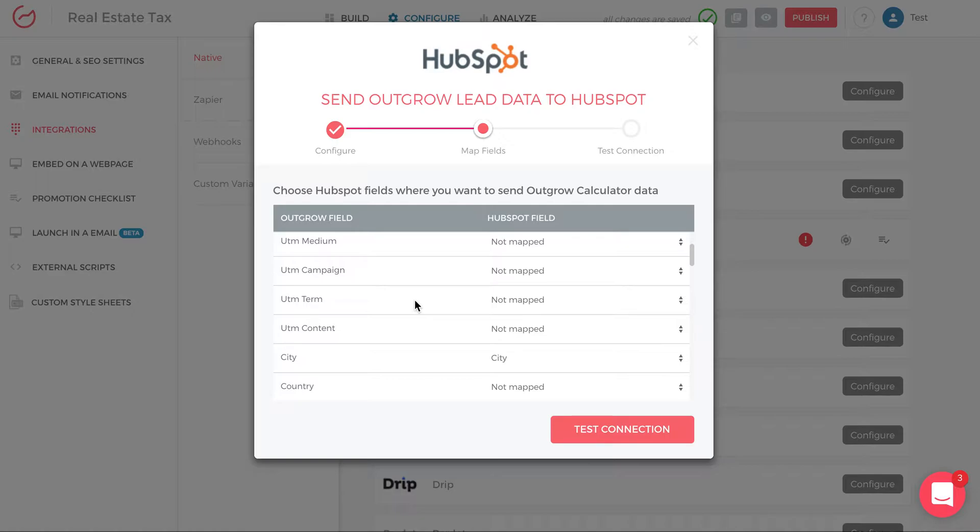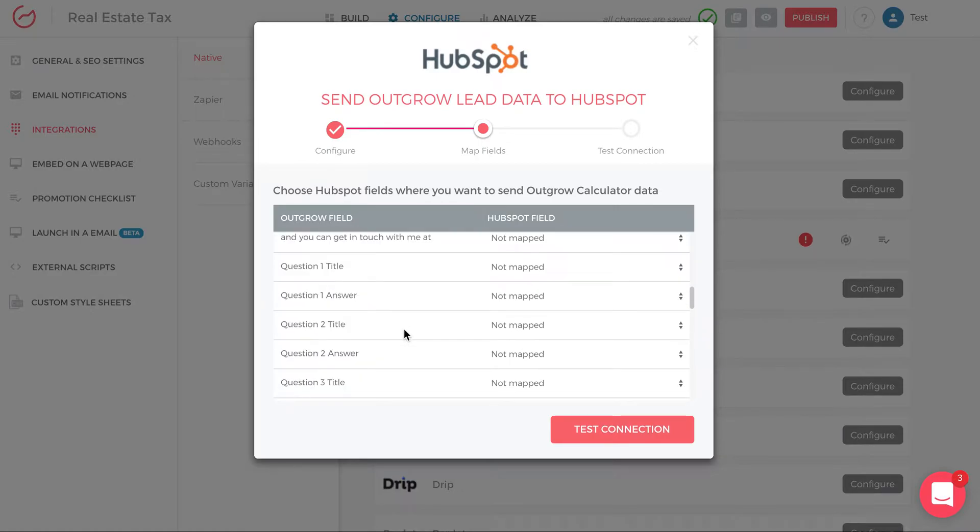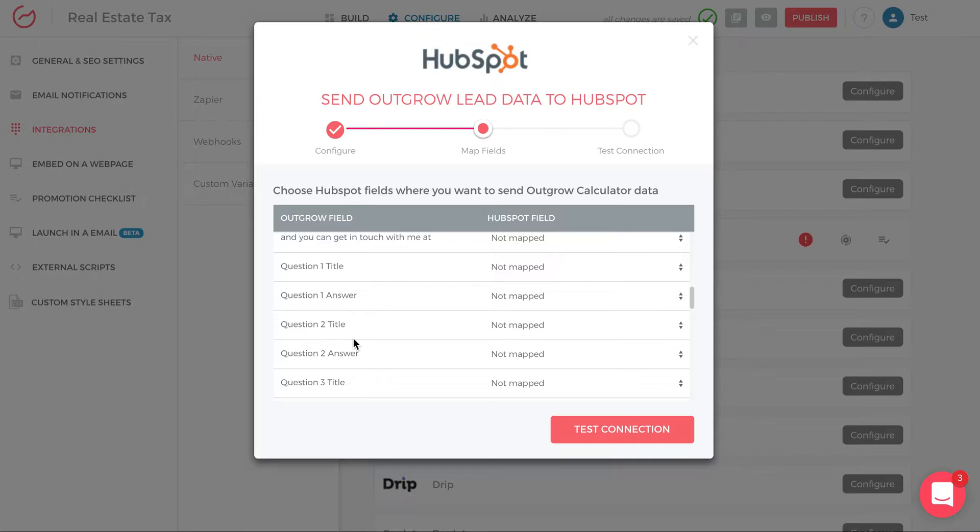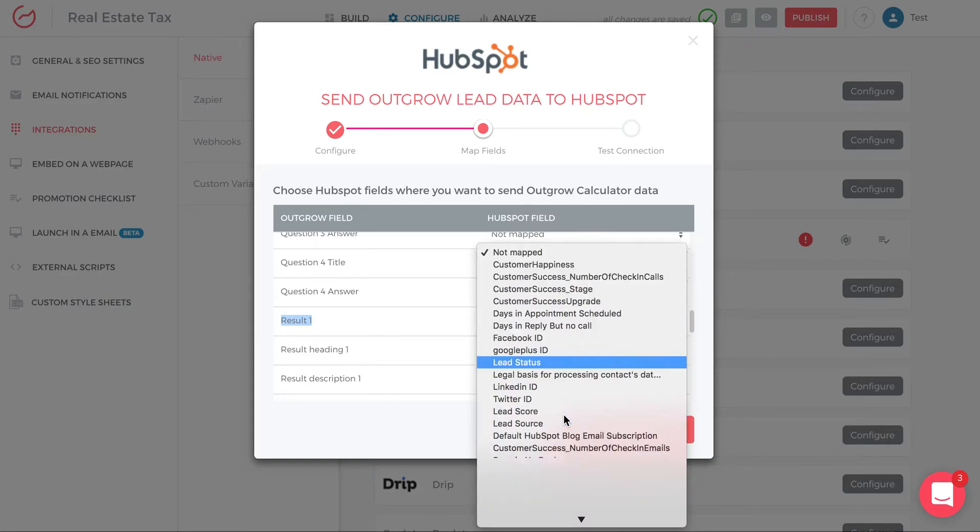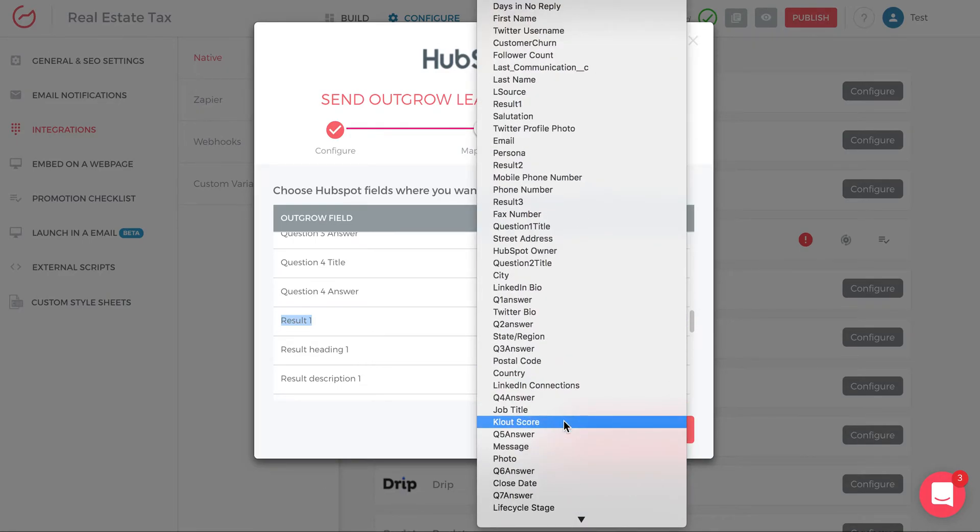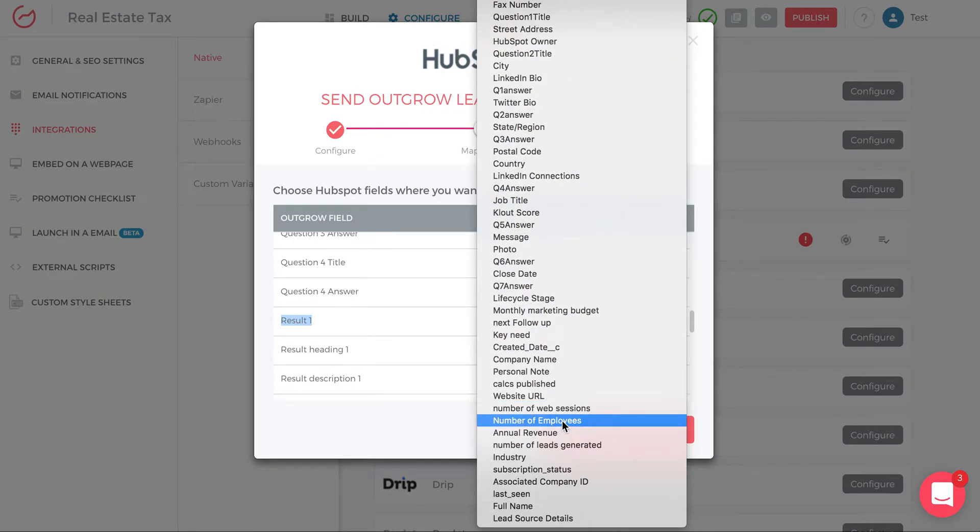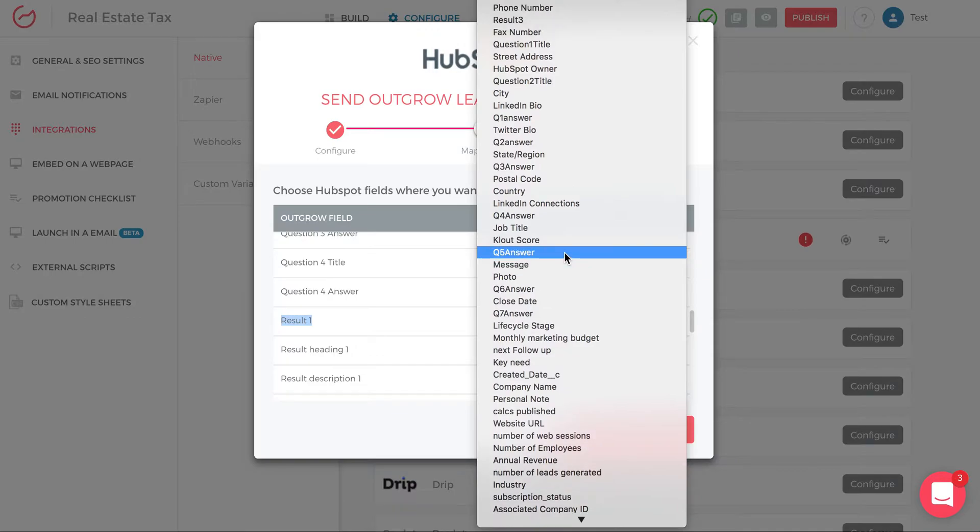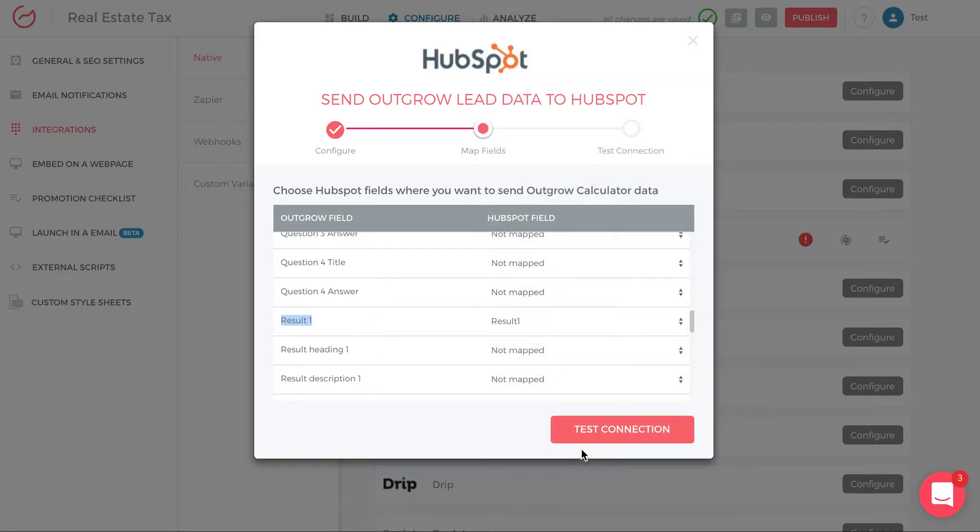If I want to map city from Outgrow to HubSpot so that I can know which territory and which salesperson should be assigned to the lead, then I map from city Outgrow to city HubSpot. It is possible that some of the Outgrow fields that you generate, like question values, aren't pre-existing fields in HubSpot. In that case, you need to create a custom field in HubSpot. That's a string or text input field to accept the values from Outgrow to HubSpot. And then you can also send the results. So I can say result one, send it to HubSpot as result one. So I map the fields, I'm going to click test connection and I'm done with the integration.